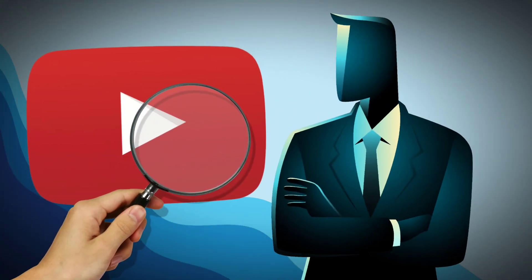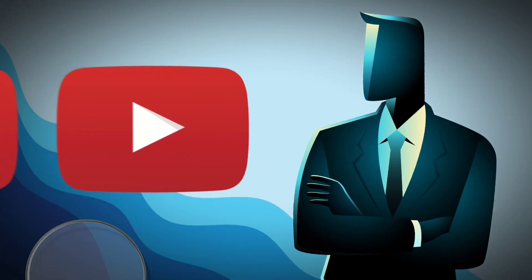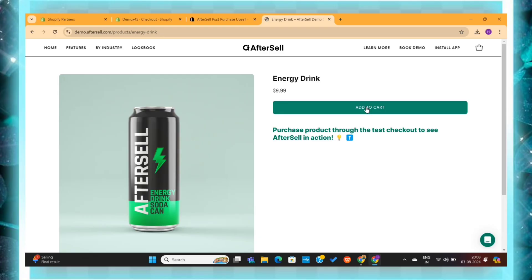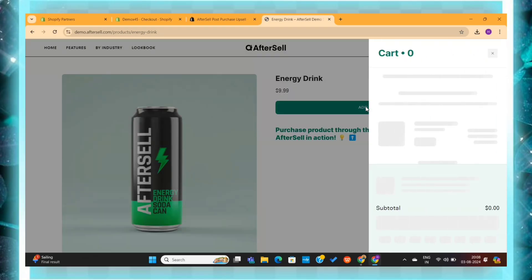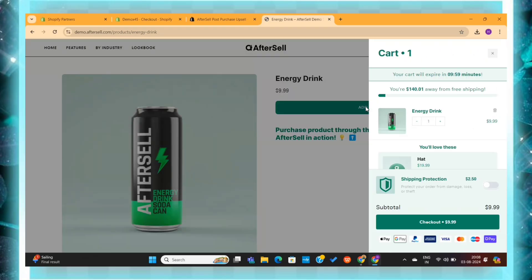In this video, I am going to show you step-by-step how you can customize the checkout page of your Shopify store. Let's get started.